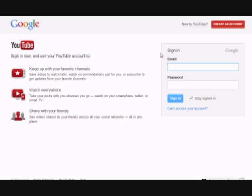I'm already signed in here, but it would be right in this area — I'll say Sign In. And it will bring you to this page. Now this page has a 'New to YouTube' in the top corner, and it says Create an Account.